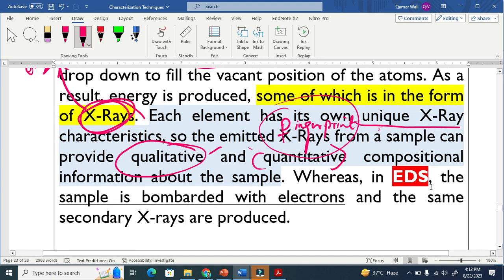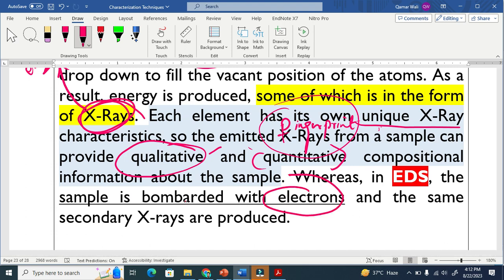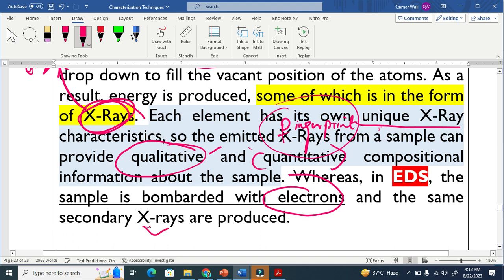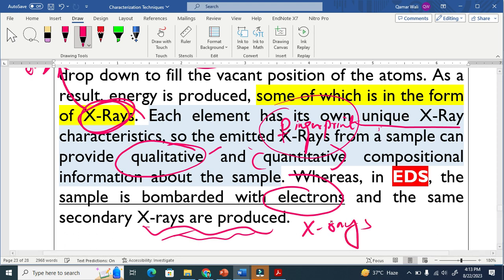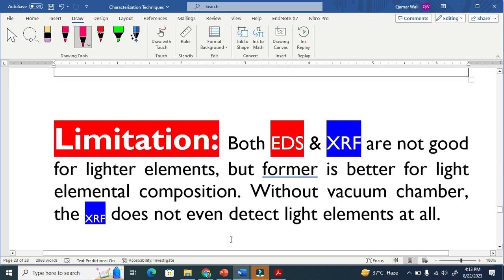Whereas in EDS, the sample is bombarded with electrons, and the same secondary X-rays are produced. In both cases, the final radiation is X-ray. You see here, this is the difference.